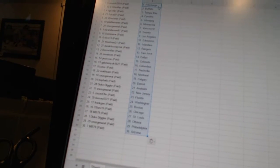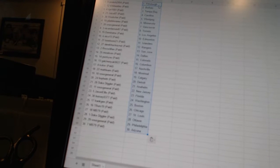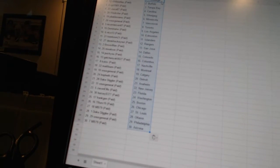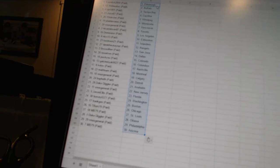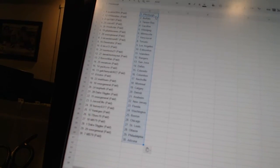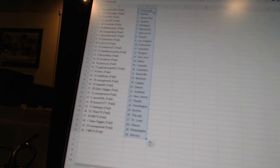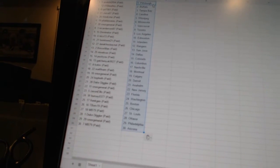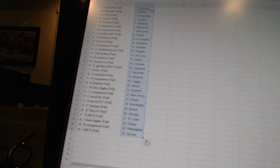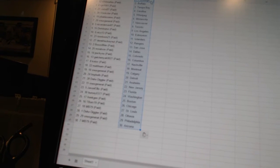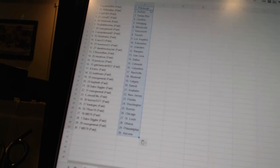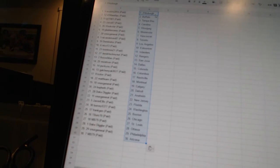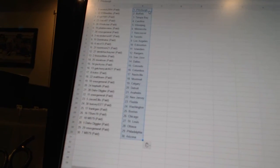Snooze General has Calgary. Bofeth has Detroit. Duke Diggler has Anaheim. Snooze General has New Jersey. Jason Ellis has Florida. Bursio 377 has Washington. Frank Jen has Boston. T-Burs 19 has Chicago. M.B. 79 has St. Louis. Duke Diggler has Ottawa. Snooze General has Philadelphia. And M.B. 79 has Arizona.